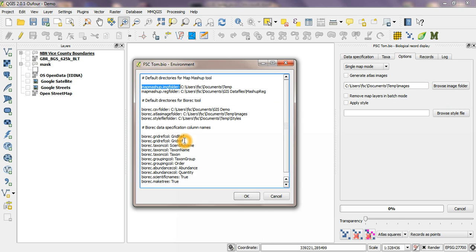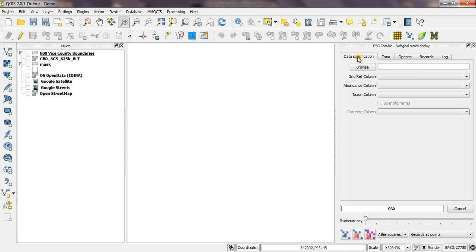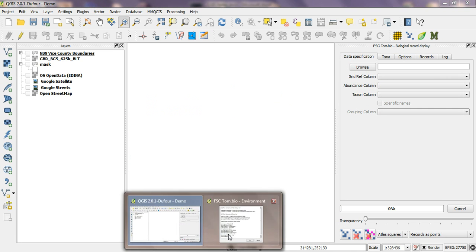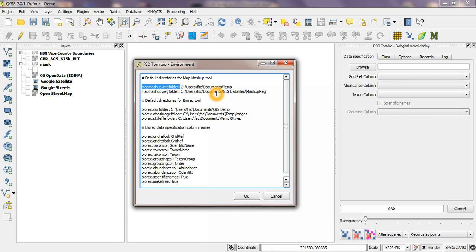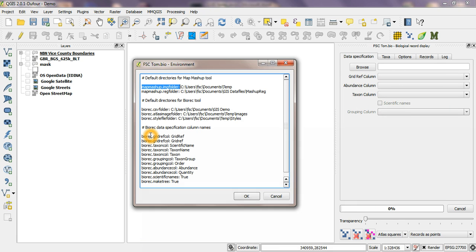The final options down here refer to the tab of the data specification here. When you first browse to a csv file and you have to set these column names, if you're opening the same file a lot it can be a bit of a pain if you have to reset those each time. So what you can do is specify them here.